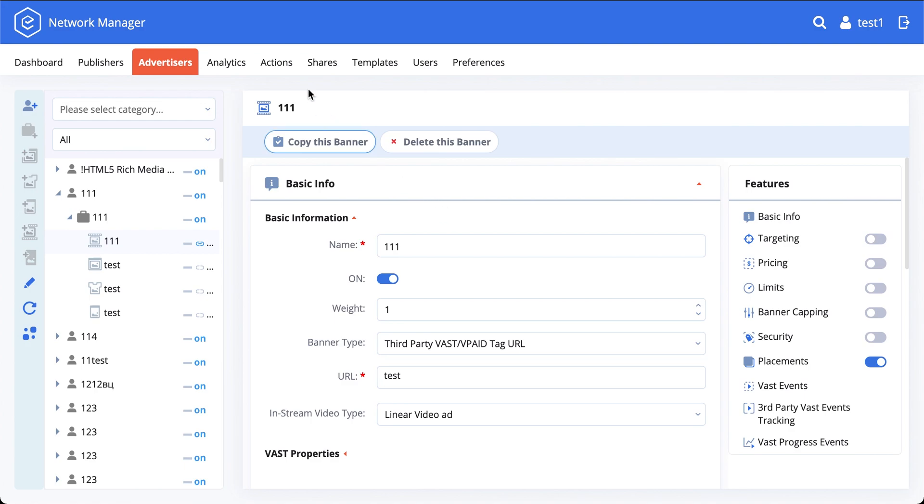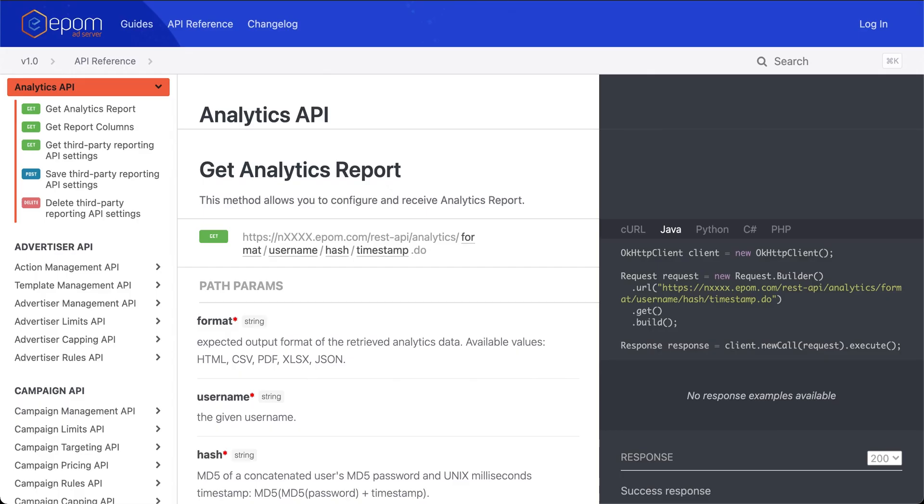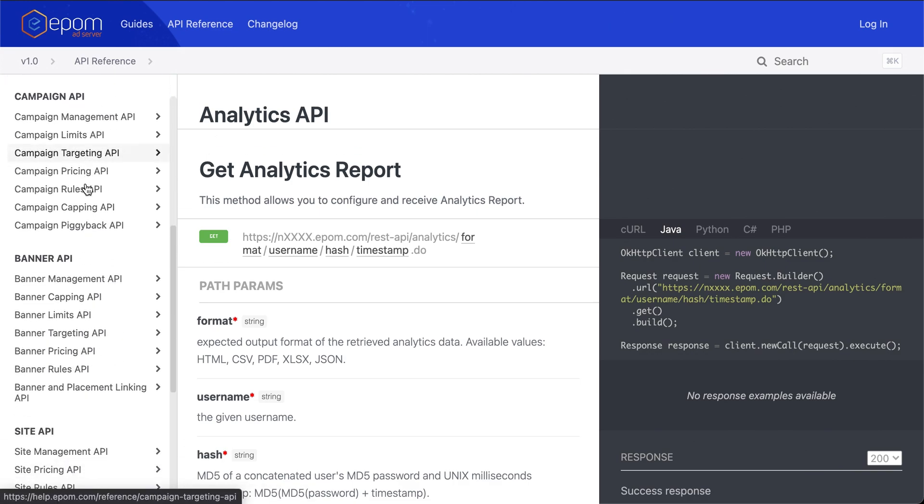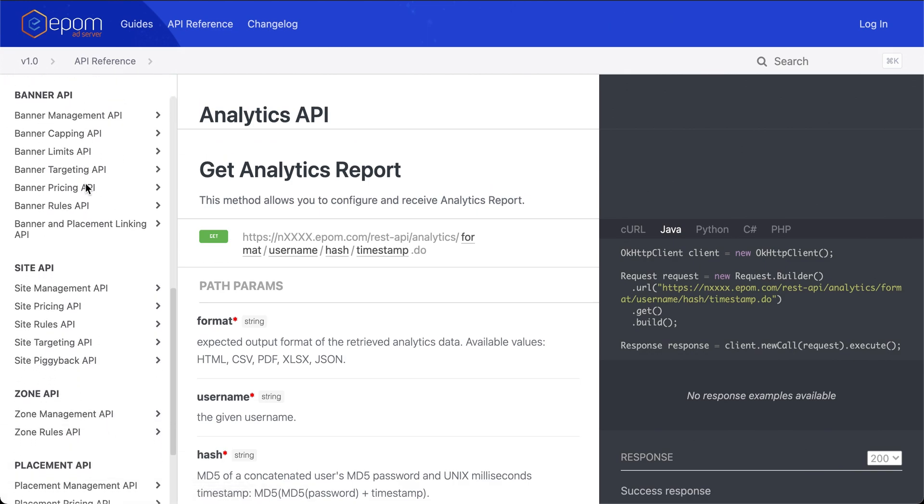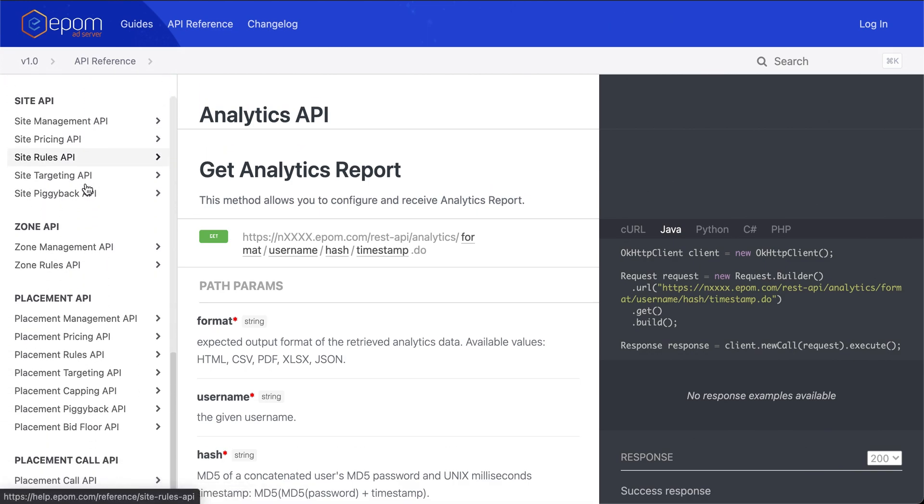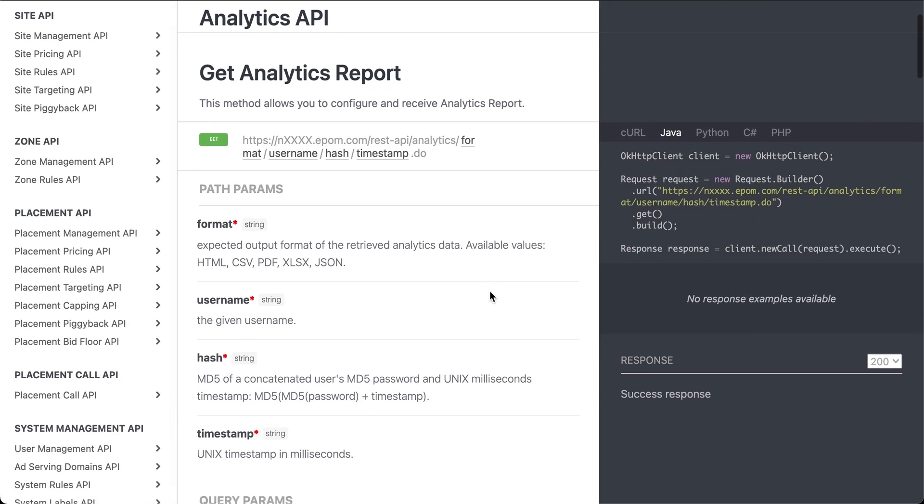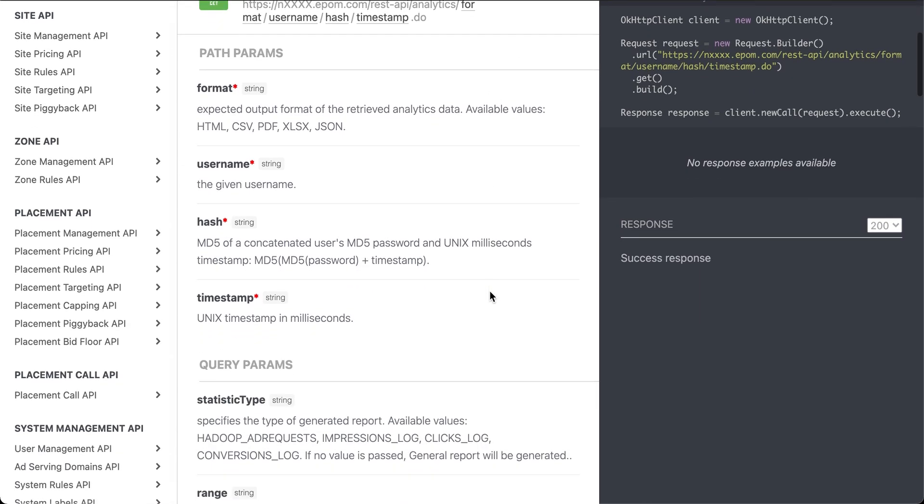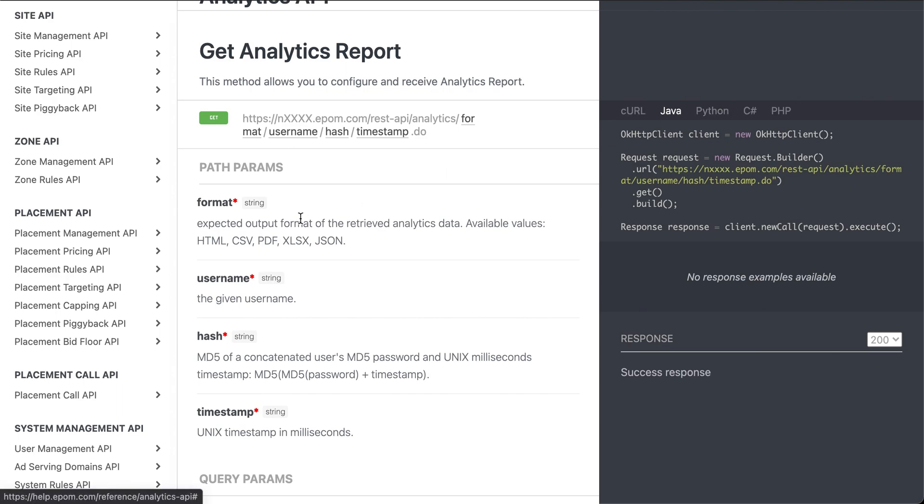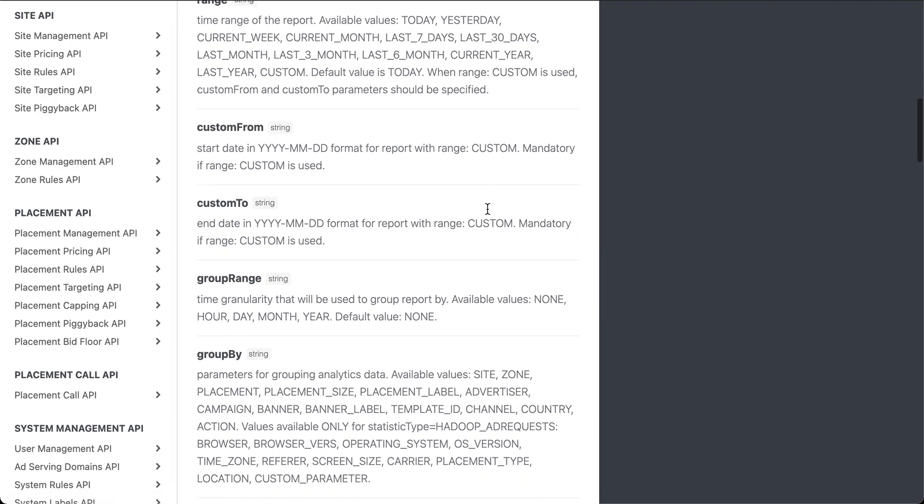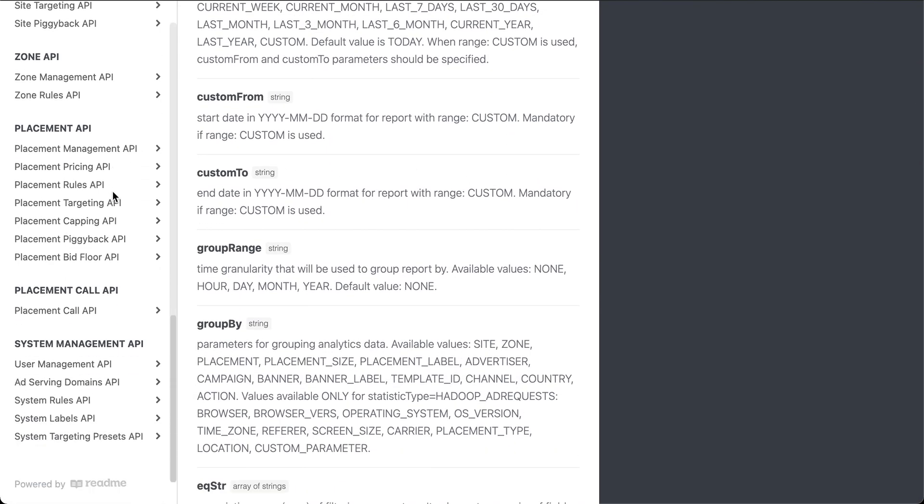Now, if you want to try that yourself, it's very easy to do. Just go to helpepam.com slash reference and you will have all of the API methods available over here. You can see they're presented in a very easy to read manner. You can get types of responses on various programming languages and you have pretty much anything you need to work with.